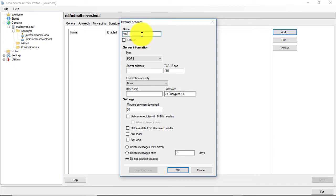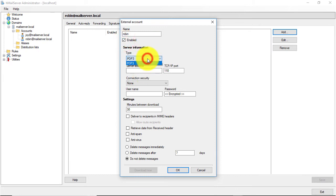Give any name. Click enable. Select POP3.